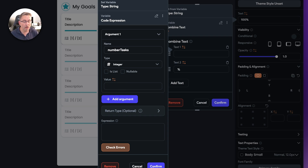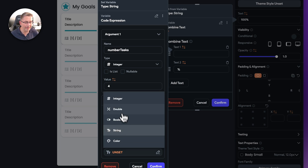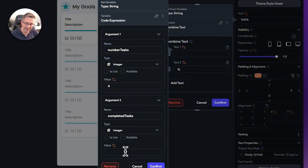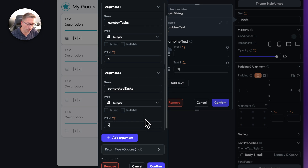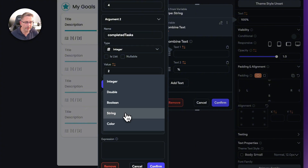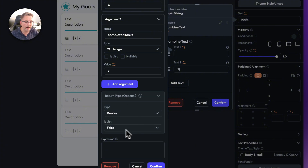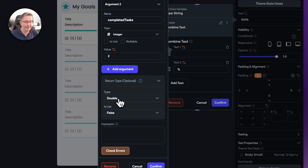With four total tasks and two completed, we want to return back 50 to represent 50%. Moving down, our return type is going to be double. You could return integers, booleans, manipulated strings, or other types, but in our case we want a double value. This is where the main logic happens inside the expression. We have number of tasks and completed tasks - just as a demonstrator you could say number of tasks times completed tasks. As long as the variable names match your defined arguments, you won't get errors.